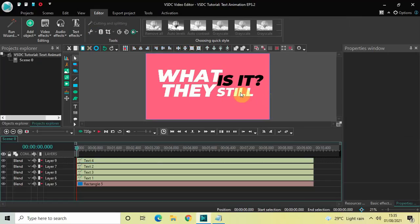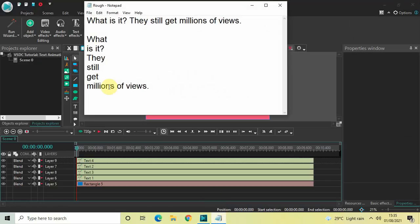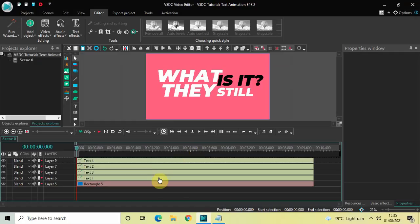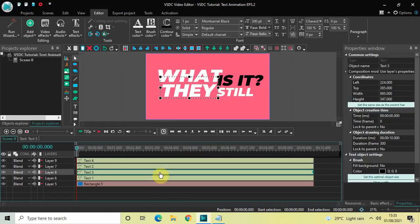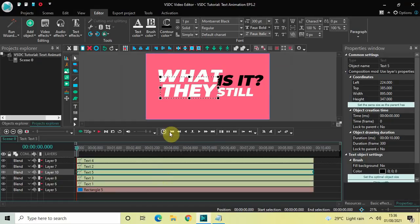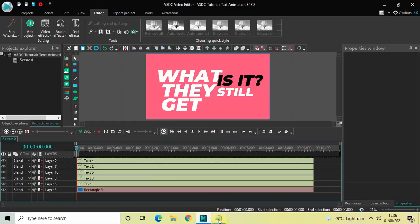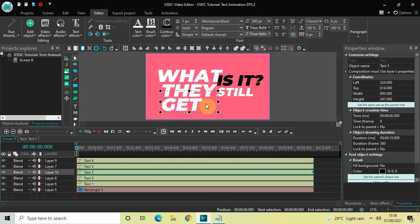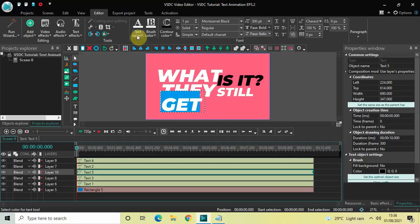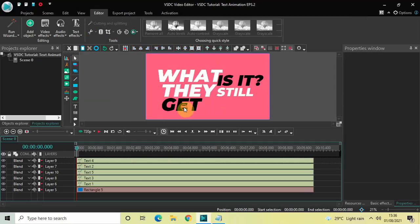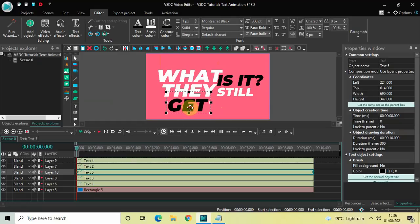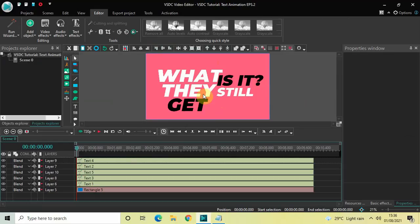We now have: what, is it, they, still. The fifth text object is 'get'. Click on a text object, press Ctrl+C, then Ctrl+V, drag the duplicate below, change the text to 'get', resize the text box, change the text color to black, and place it properly on screen.